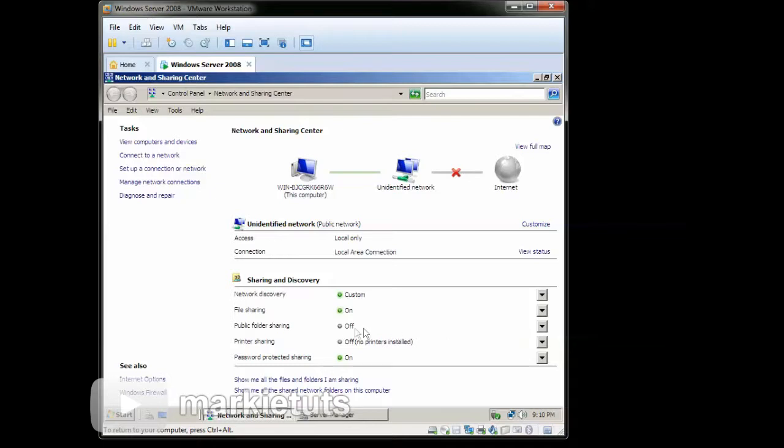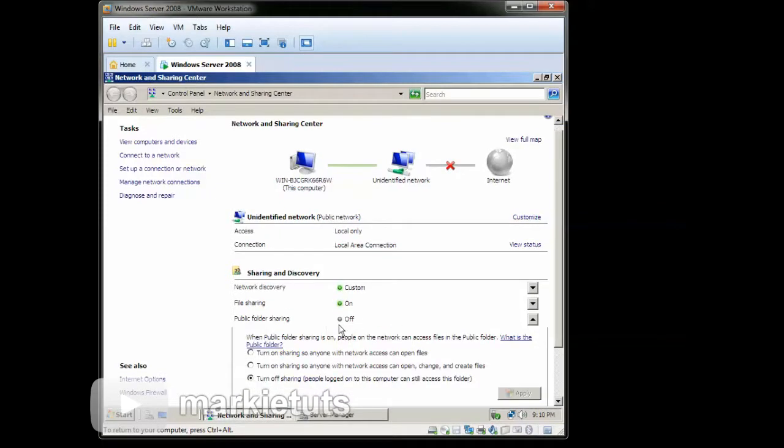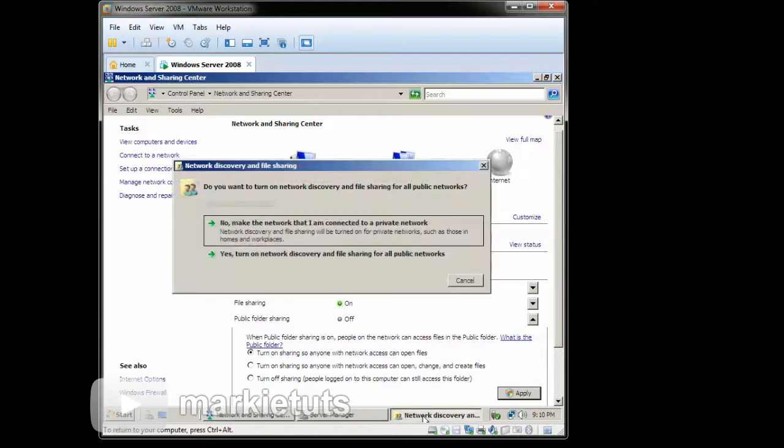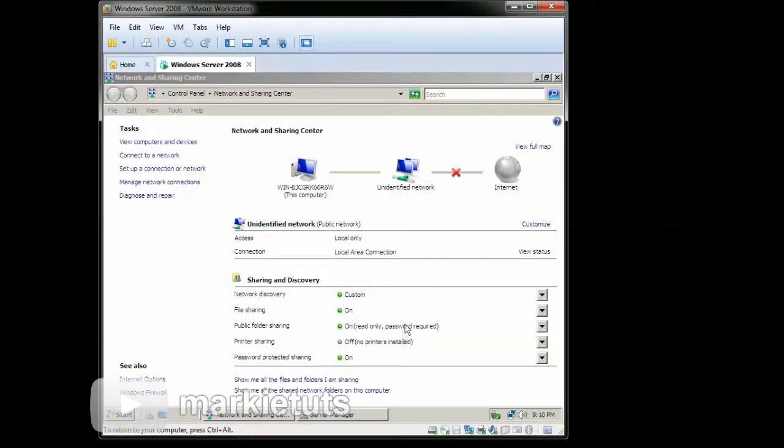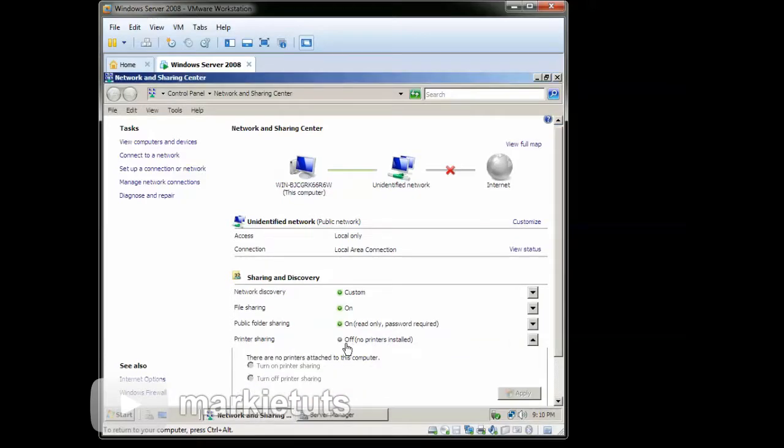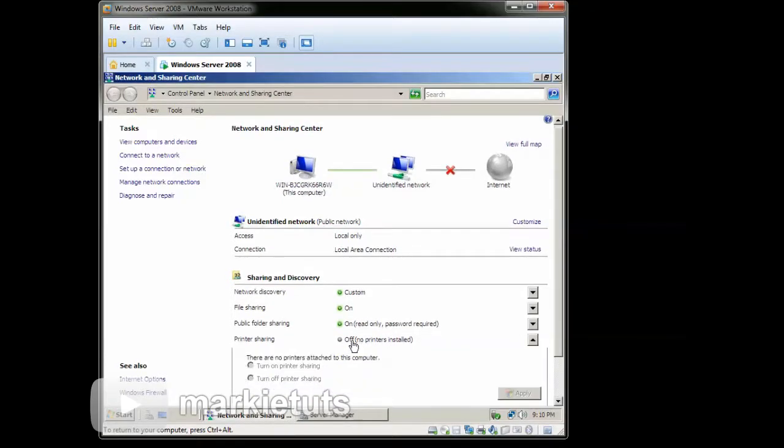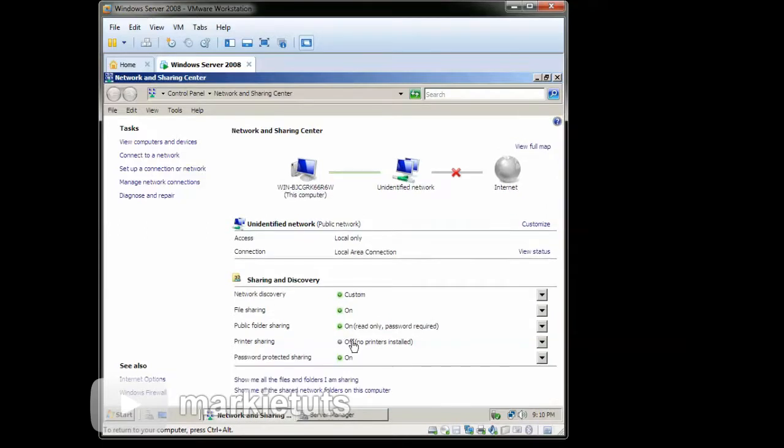Click the Public Folder Sharing. Then click Turn on Sharing. Click Apply. Then click Yes. Turn on Network Discovery and File Sharing for all. Since we have no printer installed, we cannot turn on printer sharing. So we will proceed to another task.